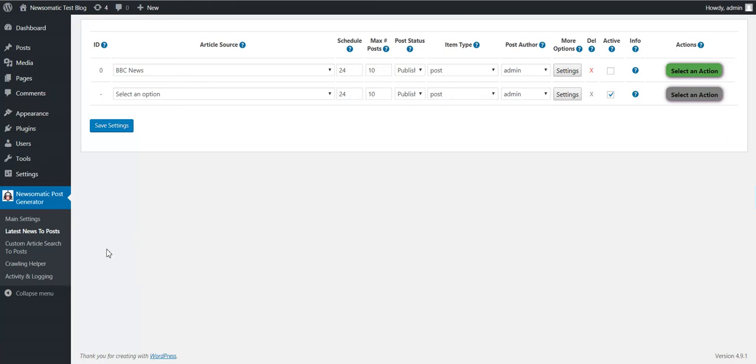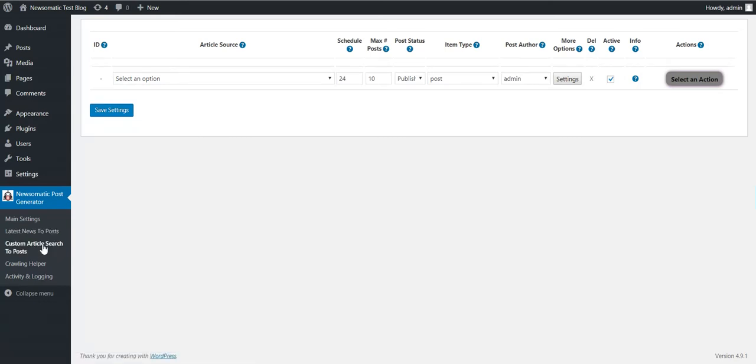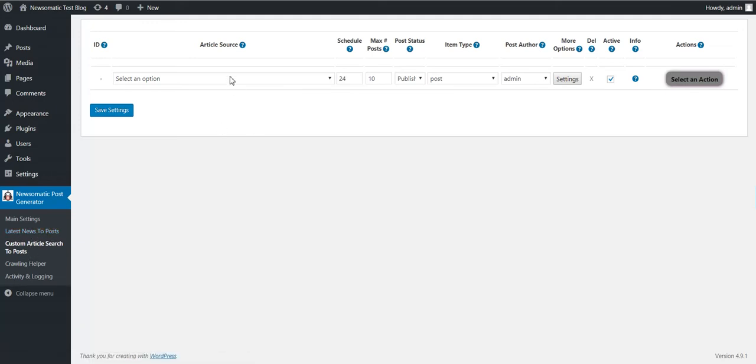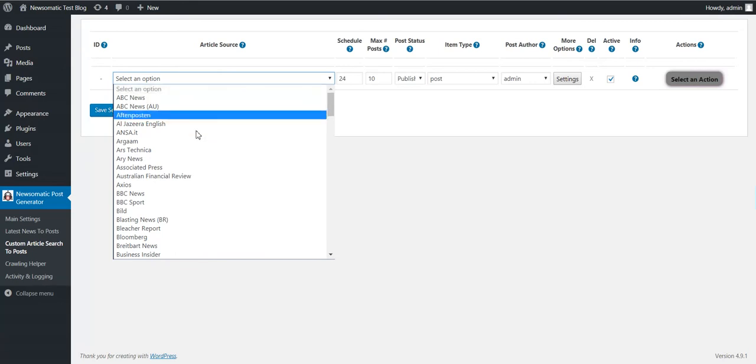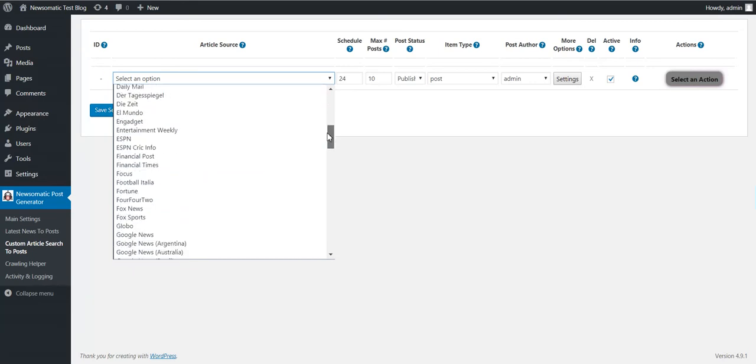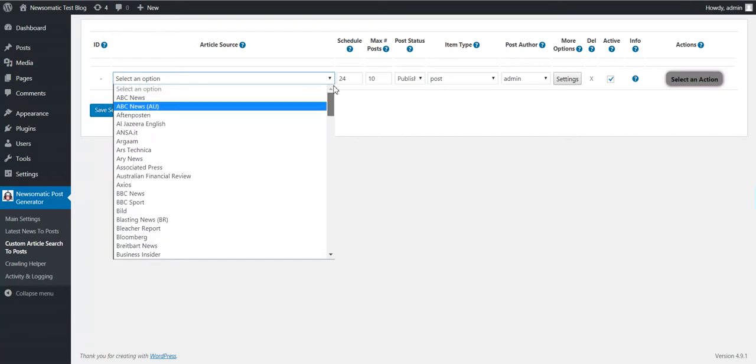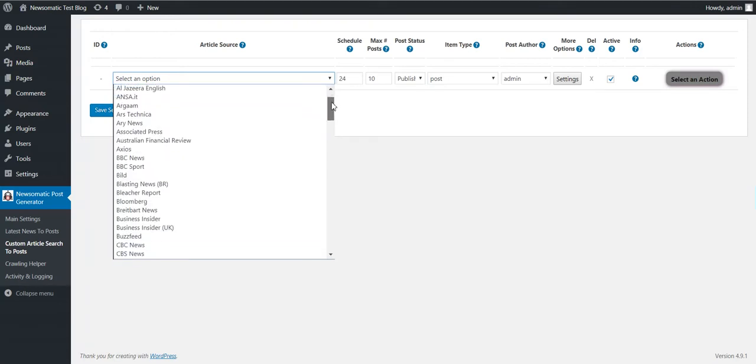The first major change is the addition of a custom article search. Before you could search only for latest articles, but now you can search for any post that was published and crawled by NewsAPI. Also there are many more sources available as you can see.